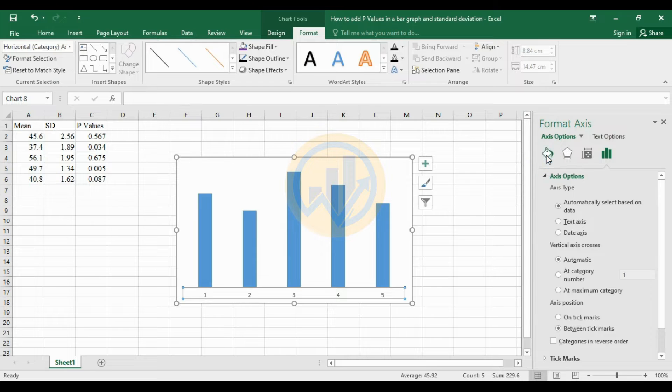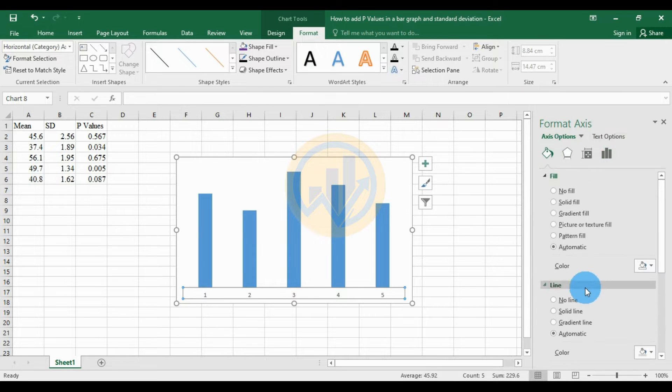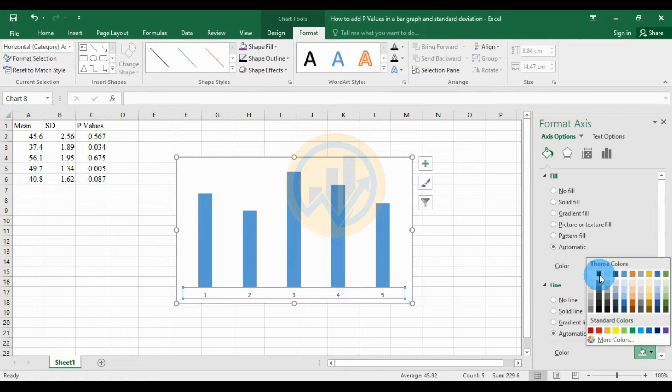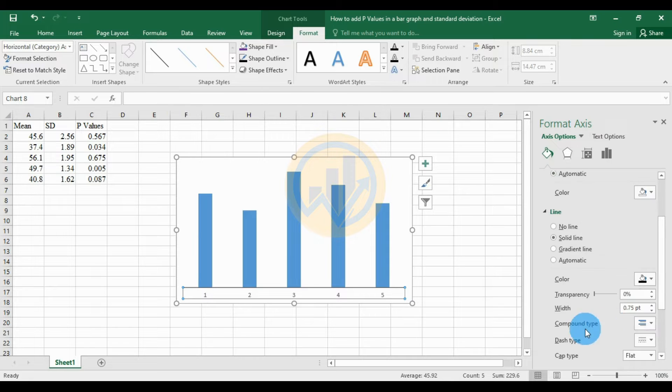Select 'Fill and Line', then choose the line options. Change the color to black and increase the width to 1.5.